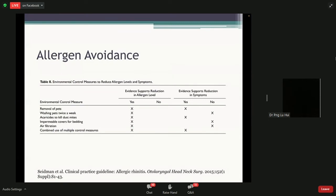The first point is allergen avoidance — controlling the environment to reduce dust or allergens you are sensitive to can actually improve symptoms. This table from the American associations' clinical practice guidelines from 2015 shows that various environmental control measures such as removing pets, washing pets, and using pesticides to kill dust mites can all reduce allergen levels. However, the interesting part is that despite reducing allergen levels, your symptoms may actually not be reduced.